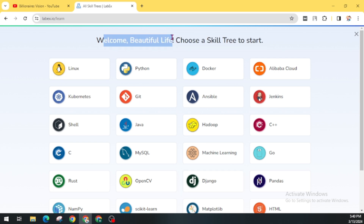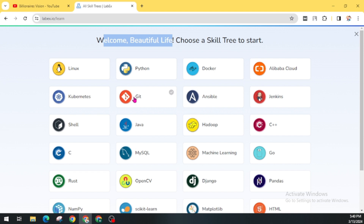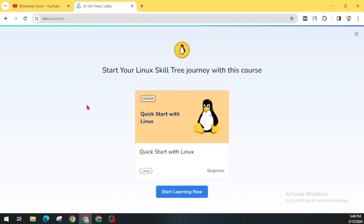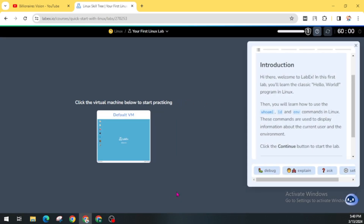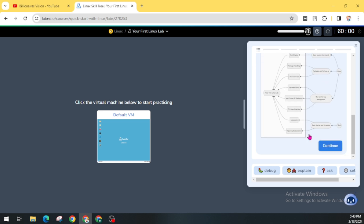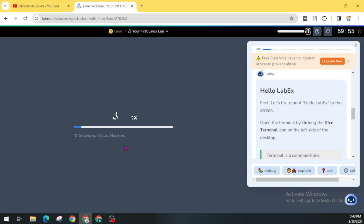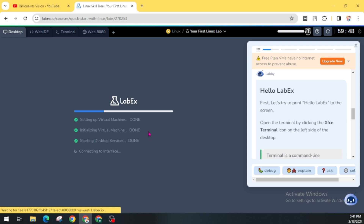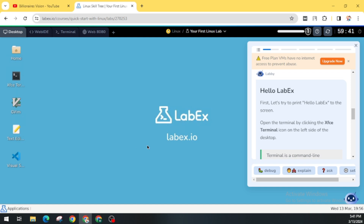You can see a welcome message here — 'Choose a skill tree to start'. You can choose other programming languages too, but I just need a virtual PC, so I am going through Linux. Click on 'Start Learning Now'. Scroll down and you will find the 'Continue' option. Make sure you do not skip any part of this video, as every part is equally important to get the final result. Click 'Continue', and you can see the virtual machine is setting up. Our Linux PC has been started.